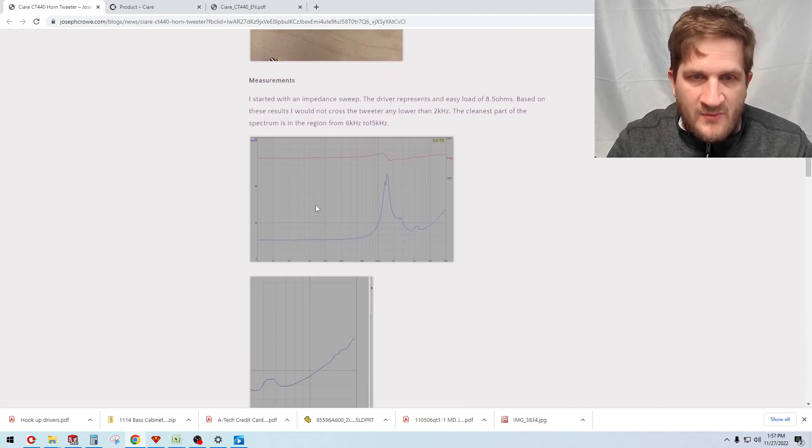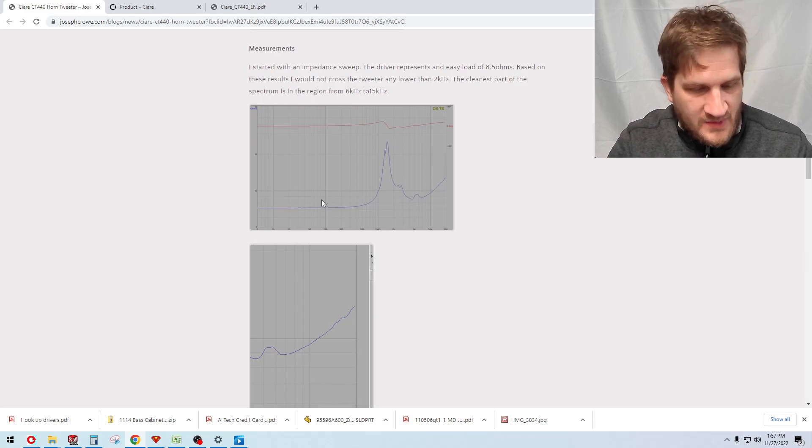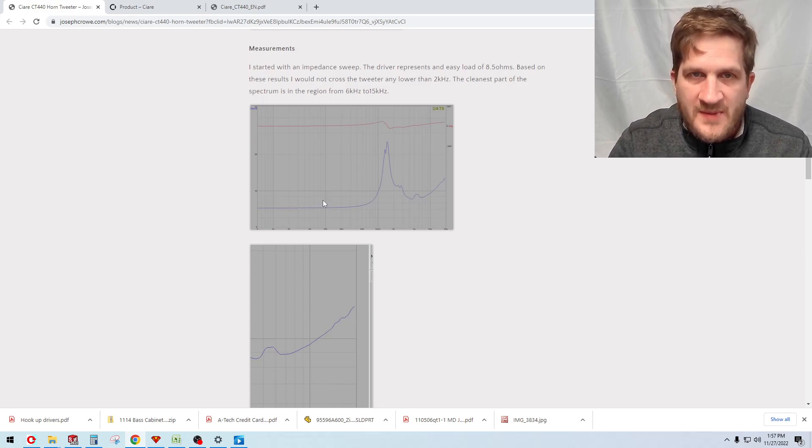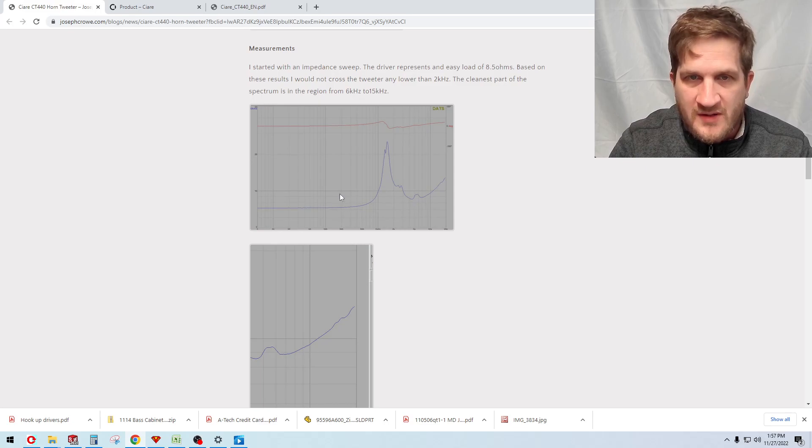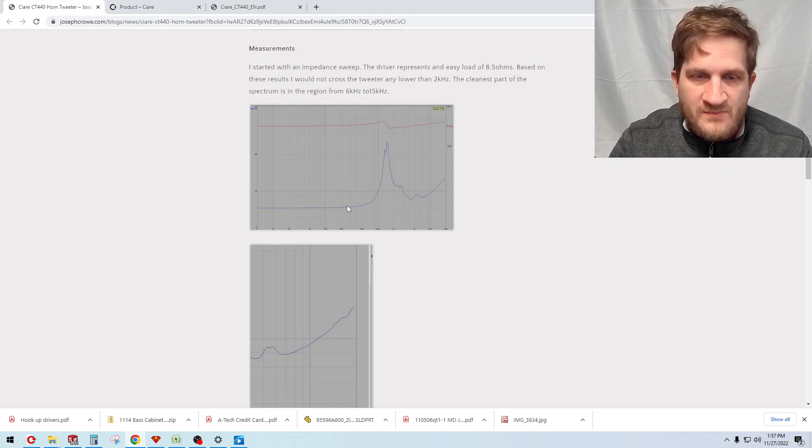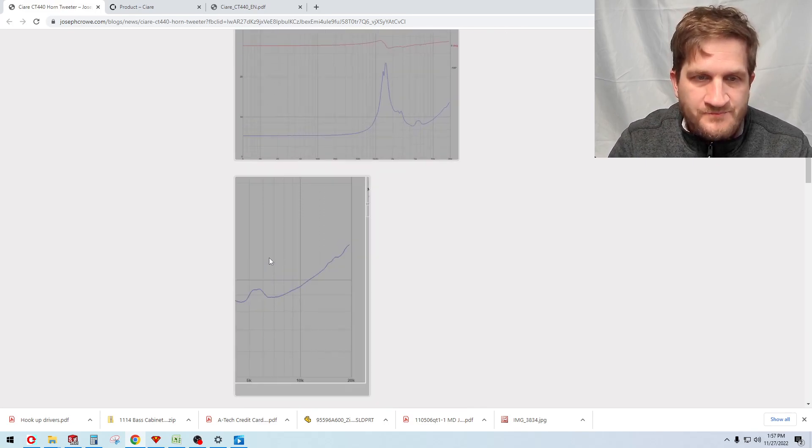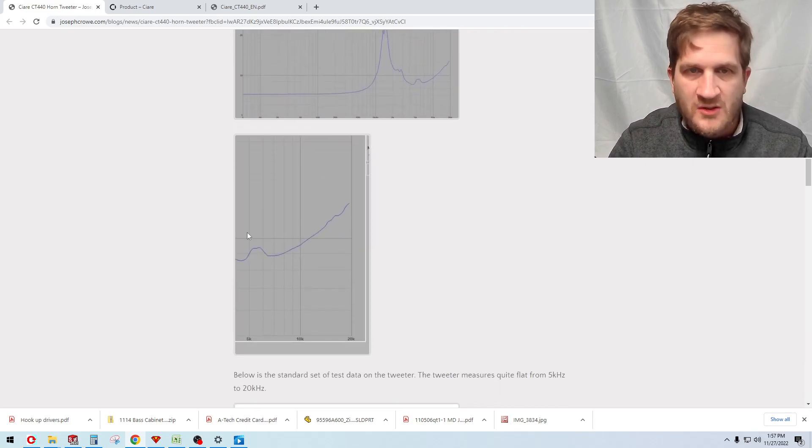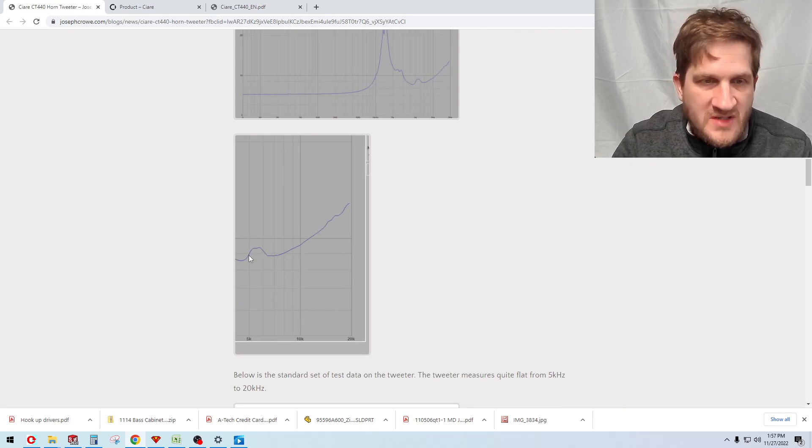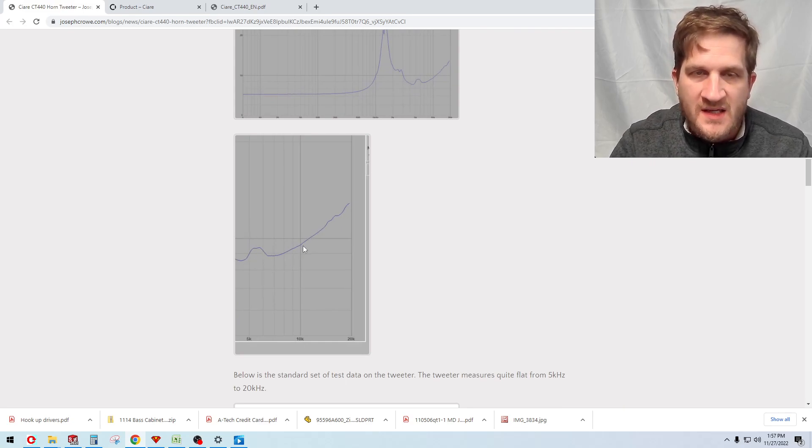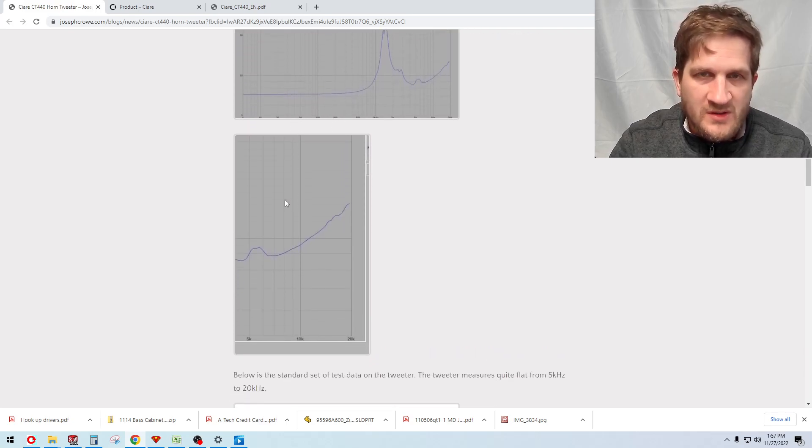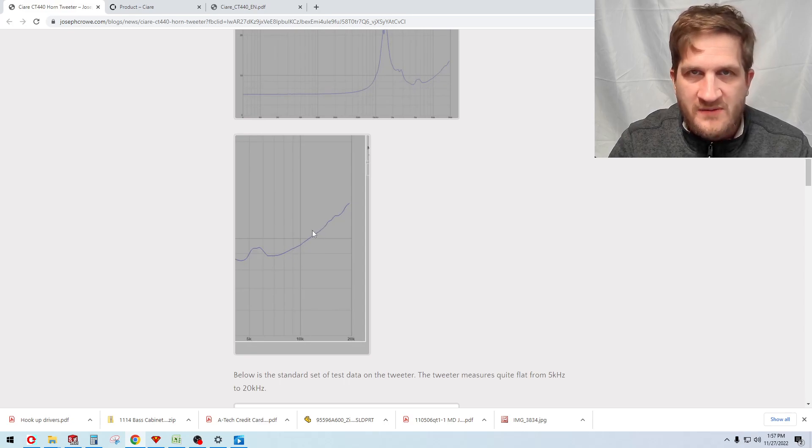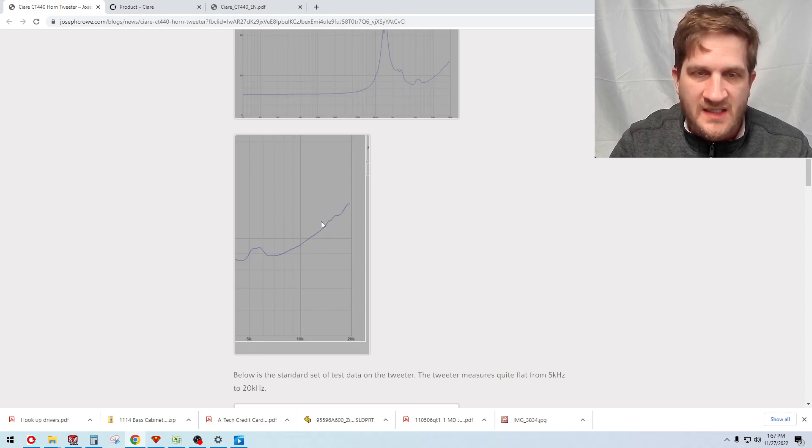If we look at first the impedance sweep on the driver, you can see that the fundamental mechanical resonance is at around 1.6 kilohertz. I've just zoomed in here to show how the driver behaves in the upper treble and you can see that it actually is very clean starting from about 2 kilohertz. It has a reasonable impedance sweep and we're devoid of any mechanical breakup until around 16-17 kilohertz and what we do see is pretty mild.